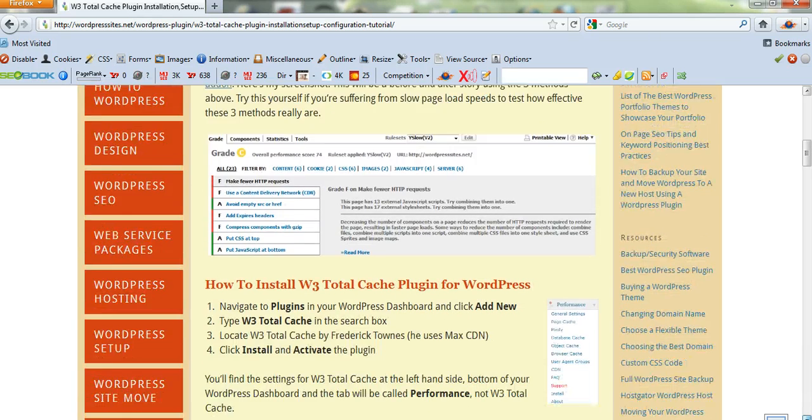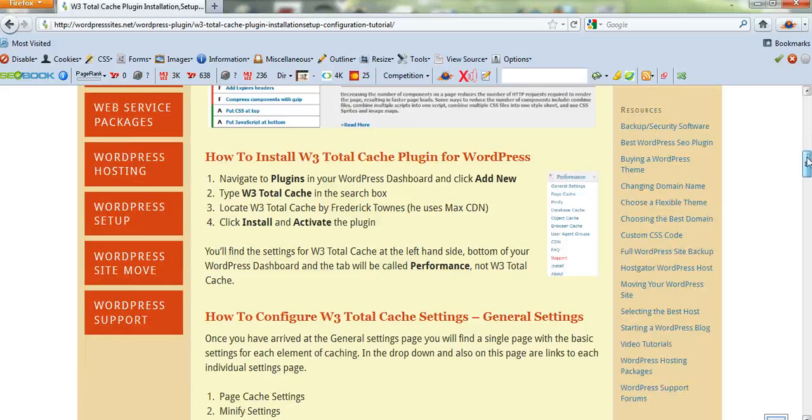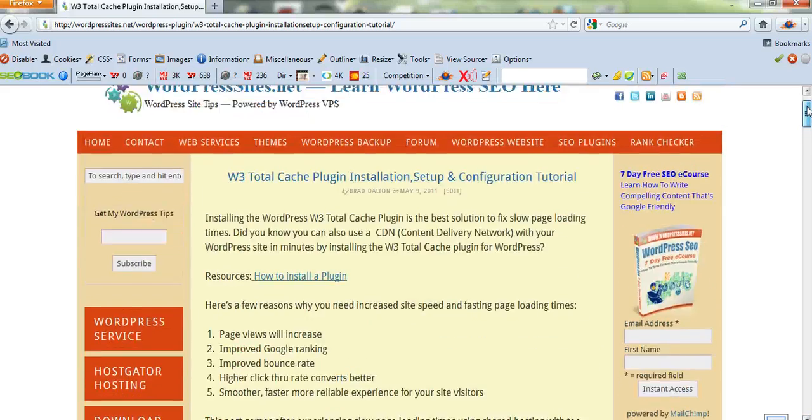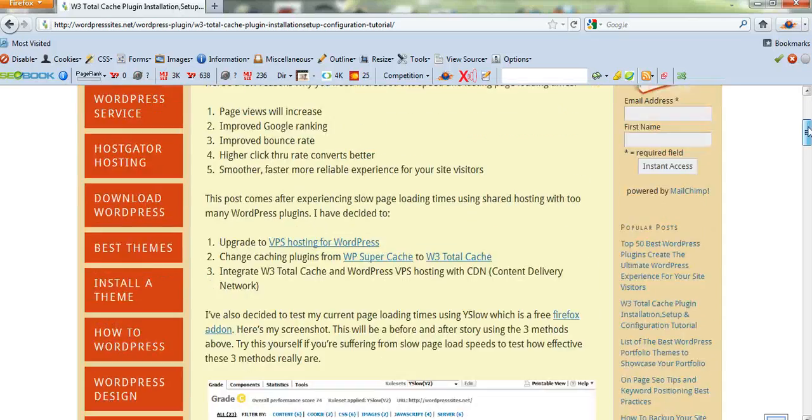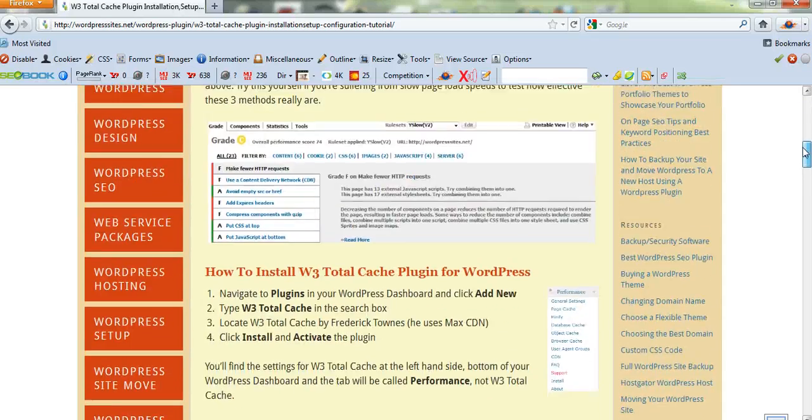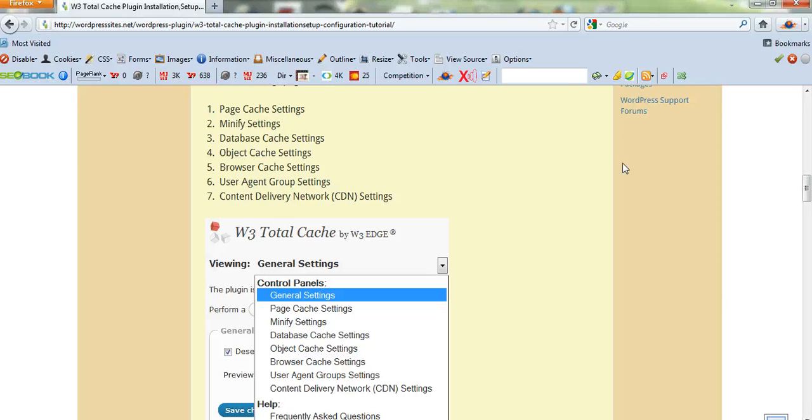But just back to configuring W3 Total Cache. Everything's on my blog post, and I've got screenshots of every step of the process. It's very straightforward to configure the basic general settings. And here they are.